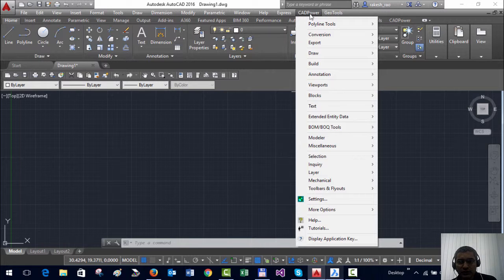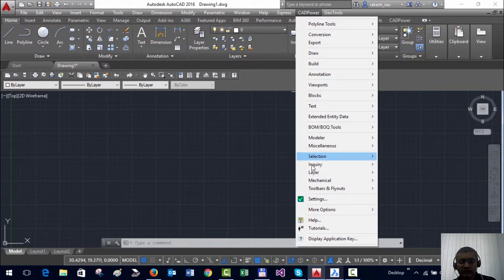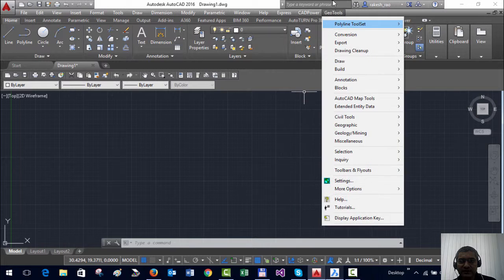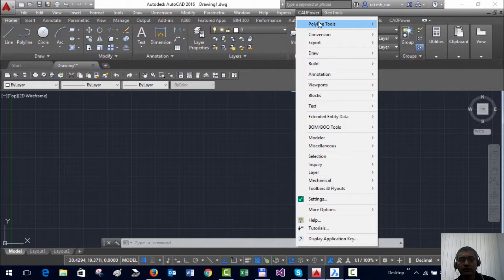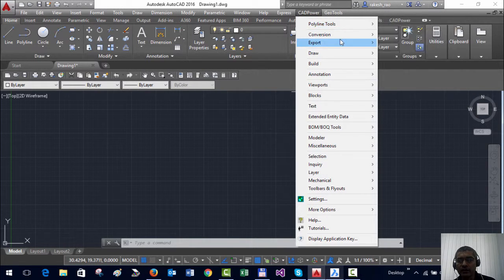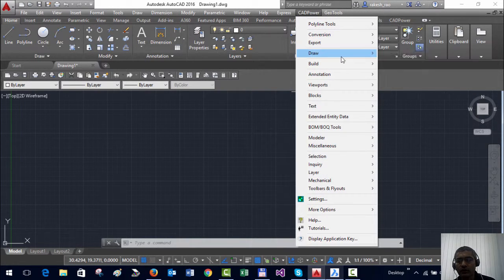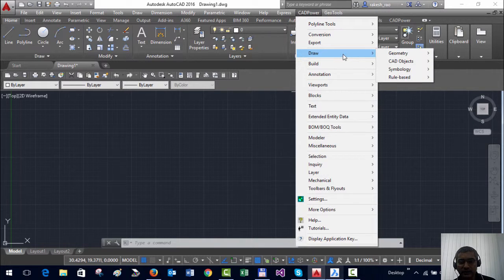Both GeoTools and CADPower have about 250 commands each and it can get very difficult to find out where the commands that you want are located.